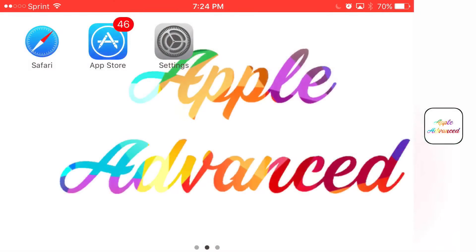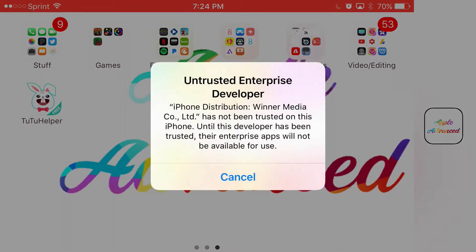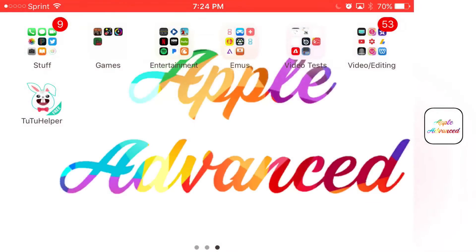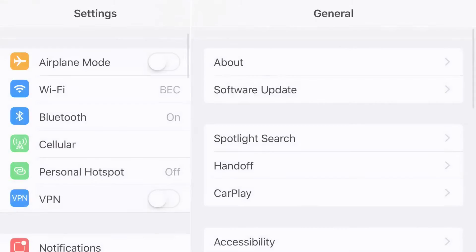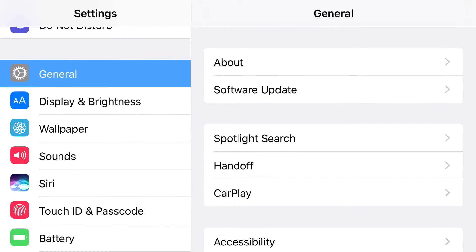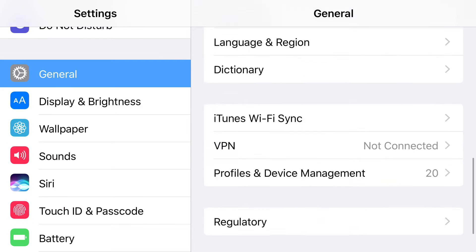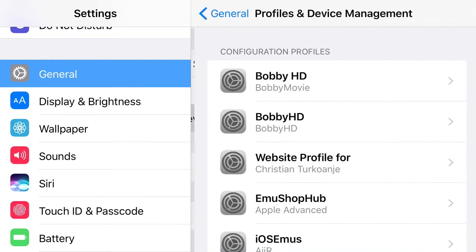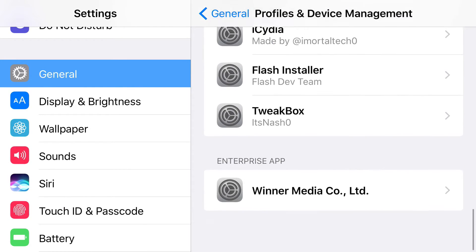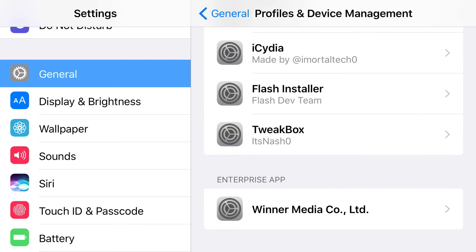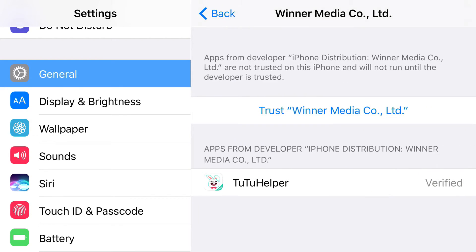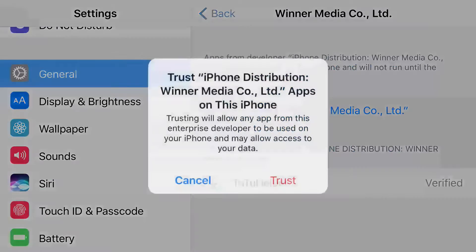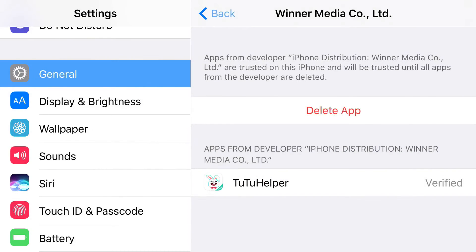Once it actually loads up all the way, you'll click on it and it's going to say untrusted enterprise developer. So all you want to do from here is head over to your Settings app, and from Settings find General, and from General find Profiles and Device Management. Once you find Profiles and Device Management, scroll all the way down until you find the enterprise app section. From there, click whatever's under there — click Trust on TutuHelper. It may say something like Winner Media rather than TutuHelper, but you are trusting it. Just press Trust, press Trust one more time, and there you go.